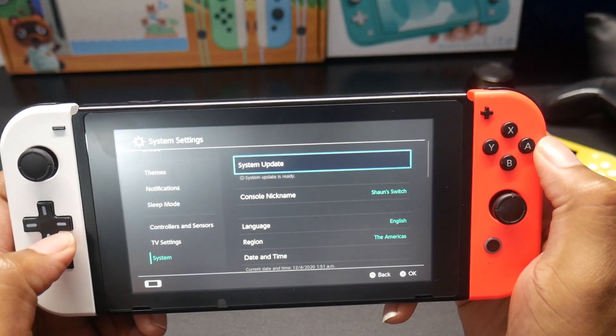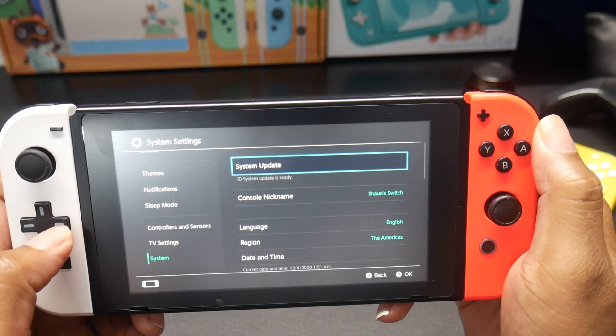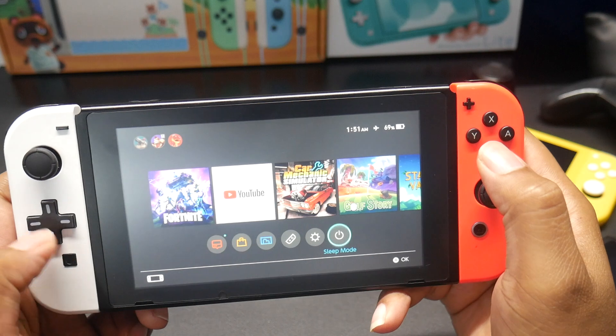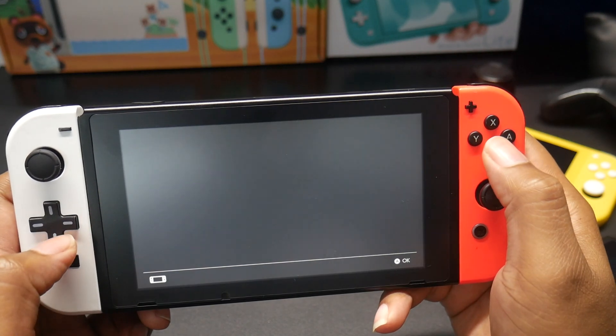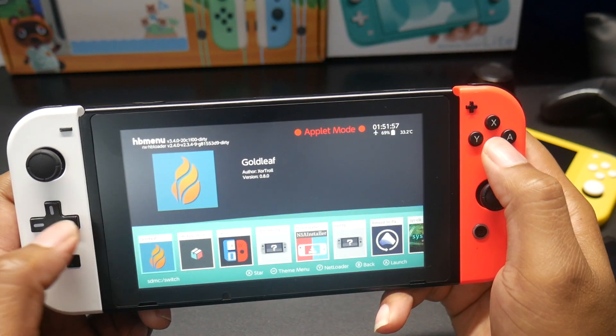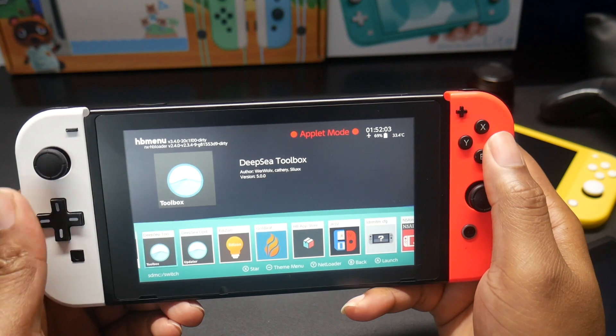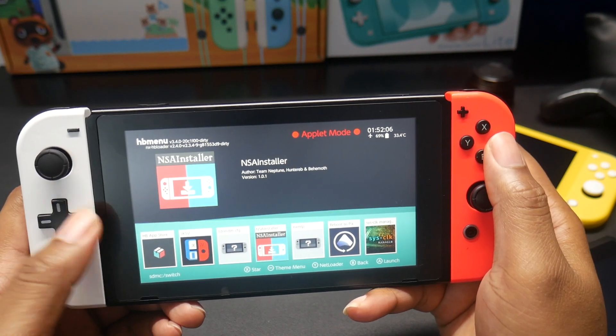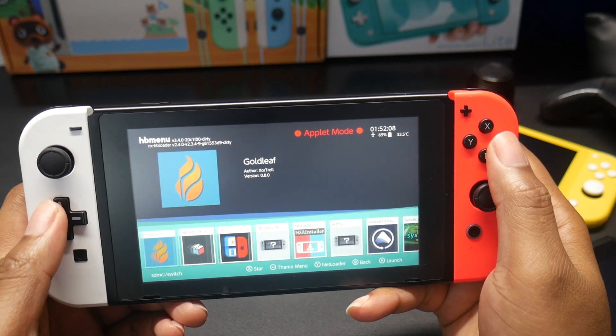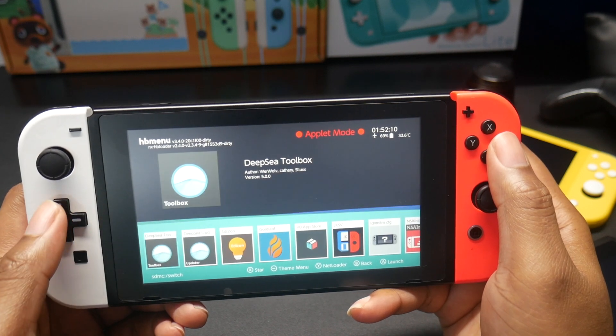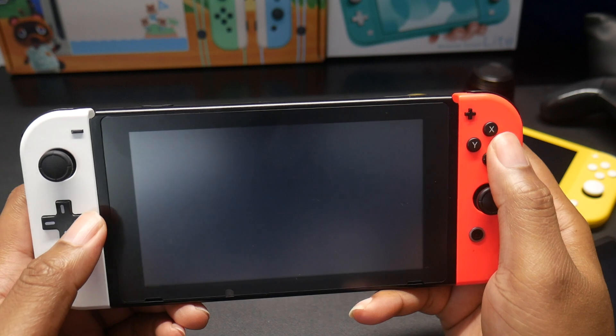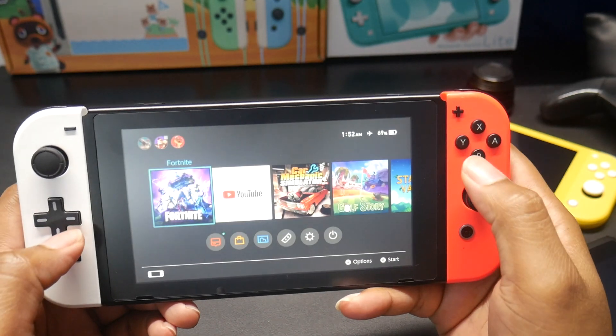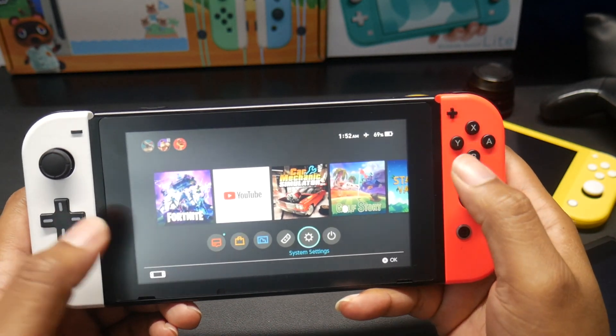Unfortunately, I can't show you the system version because it's asking for an update. But just to show you. I don't think any of these applications can show you what version of Atmosphere I'm running. But okay. As you can see, I'm still running custom firmware. Whatever. There you go.